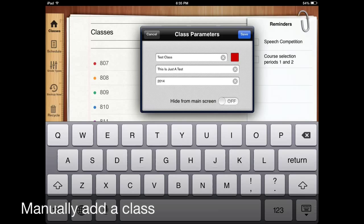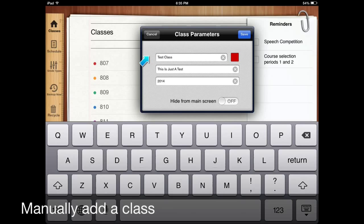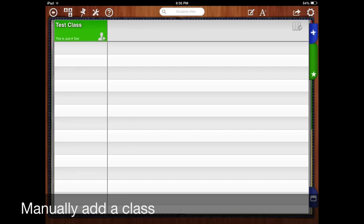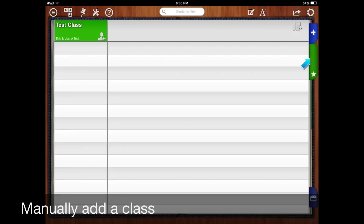Then you'll bring up this screen for typing in. You put in your class name, a little note about the class, and the year. Go ahead and click on save and then it creates your class for you. As you see here, this is your class.